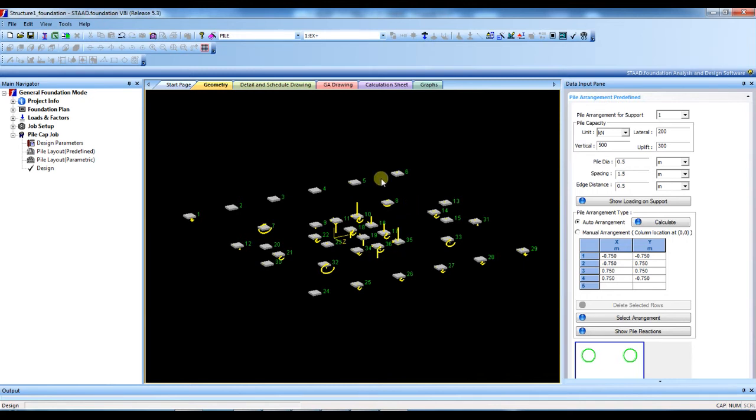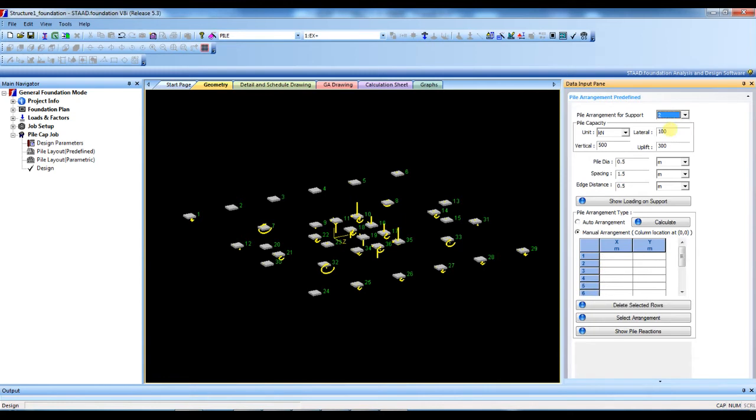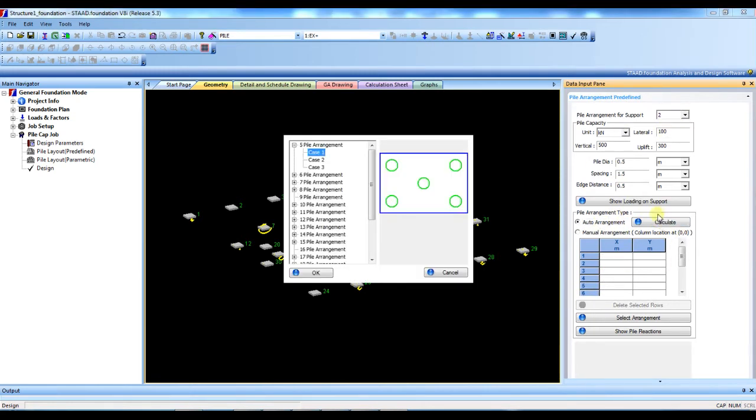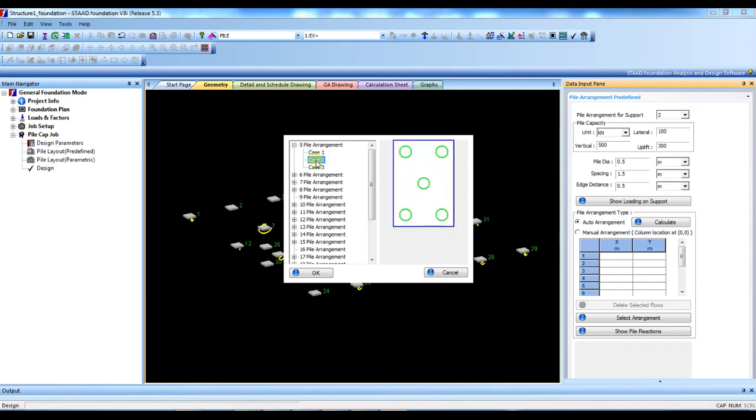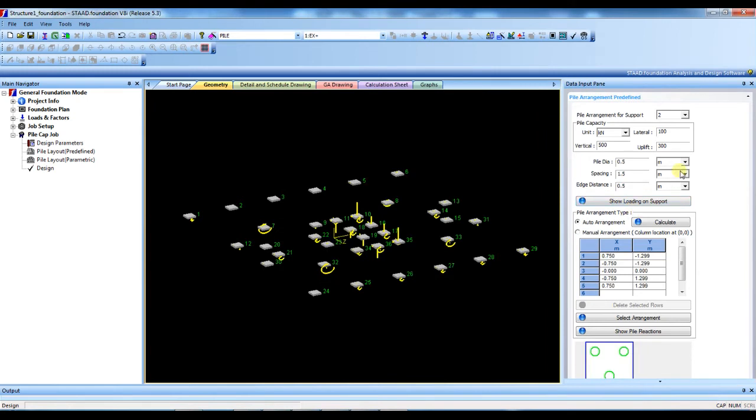Let's do for all the same way. For two, just again same way, calculate. See here, minimum five piles required according to the capacity and this reaction. That's why they show the minimum five pile required. This is the arrangement, how you want to provide the pile.